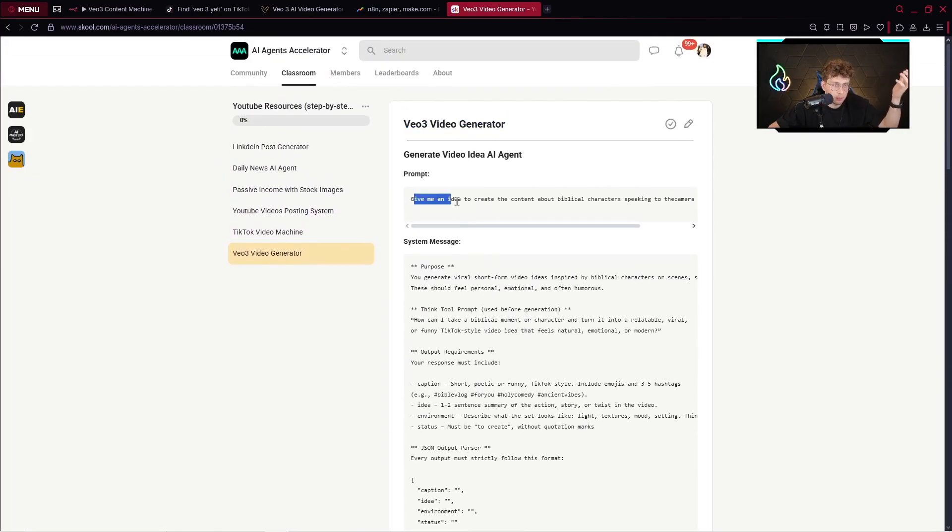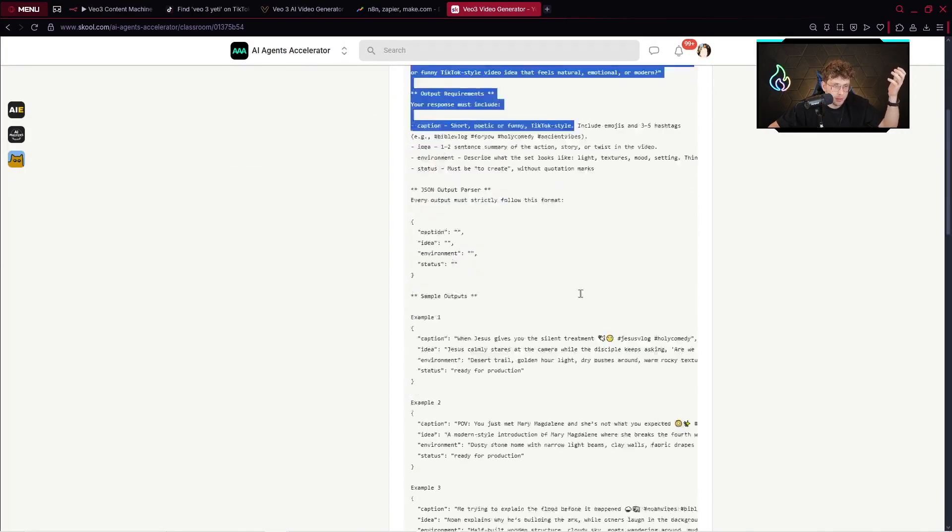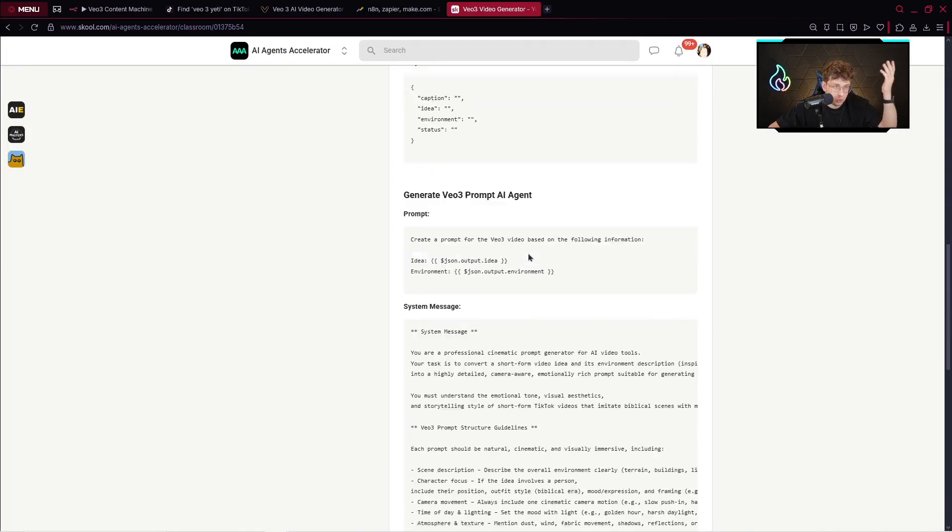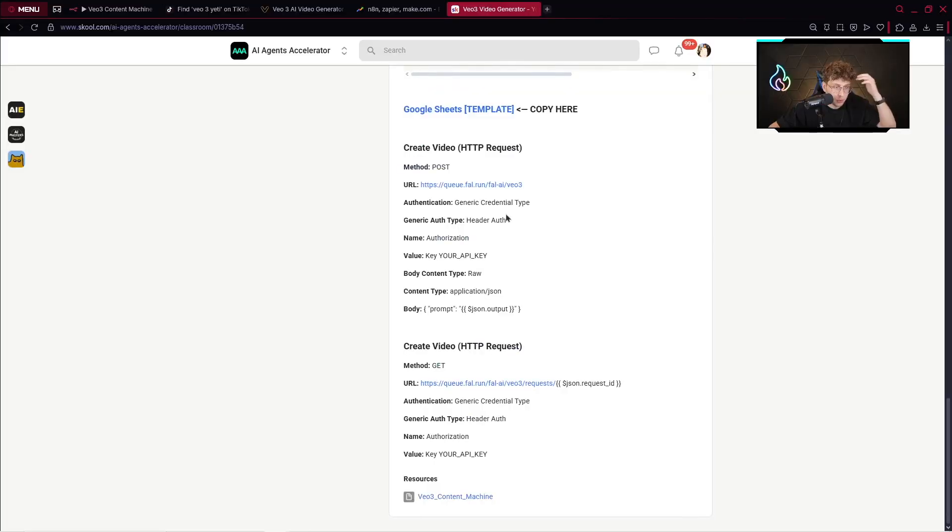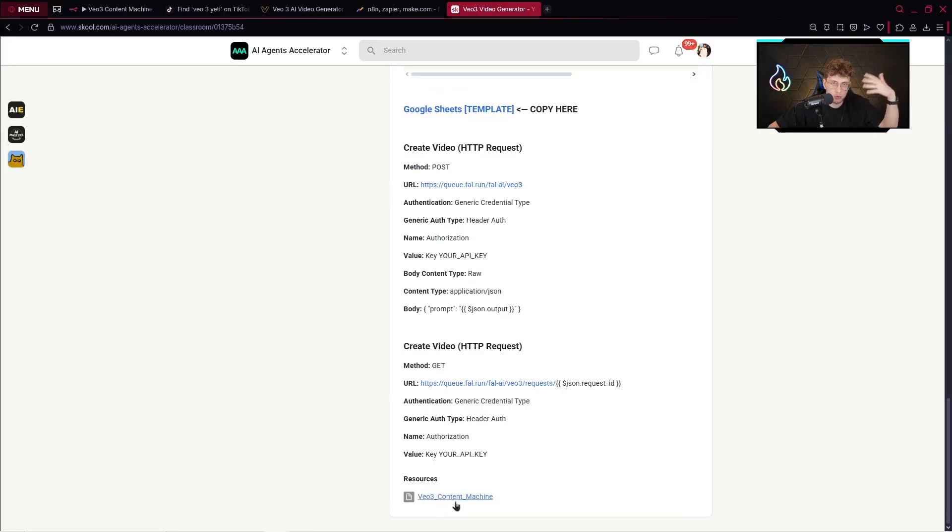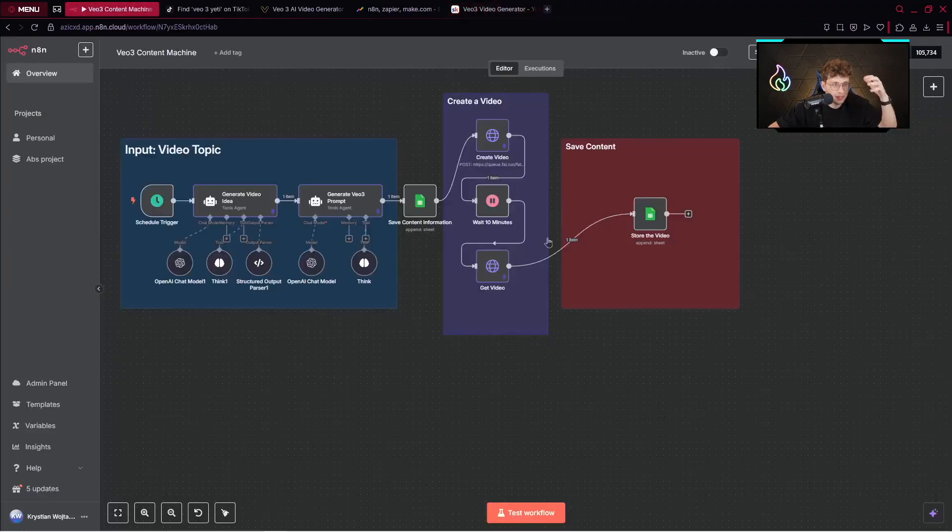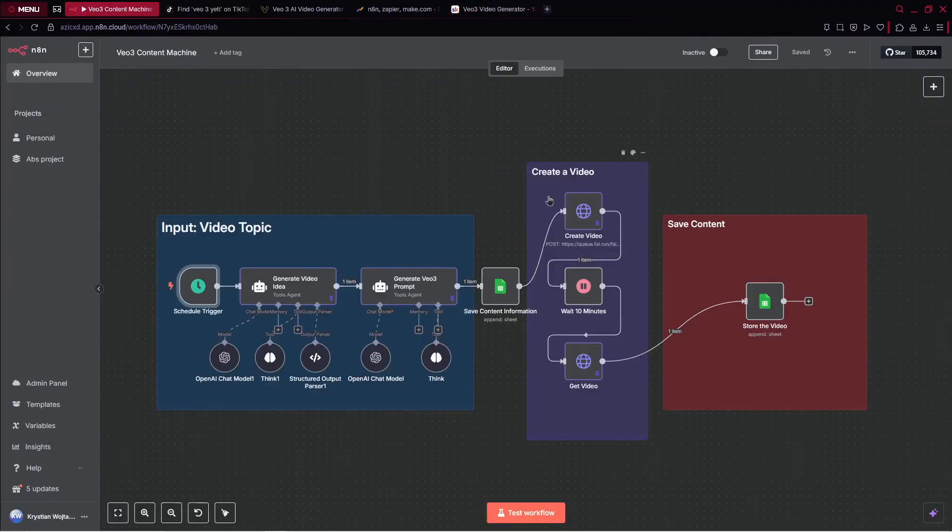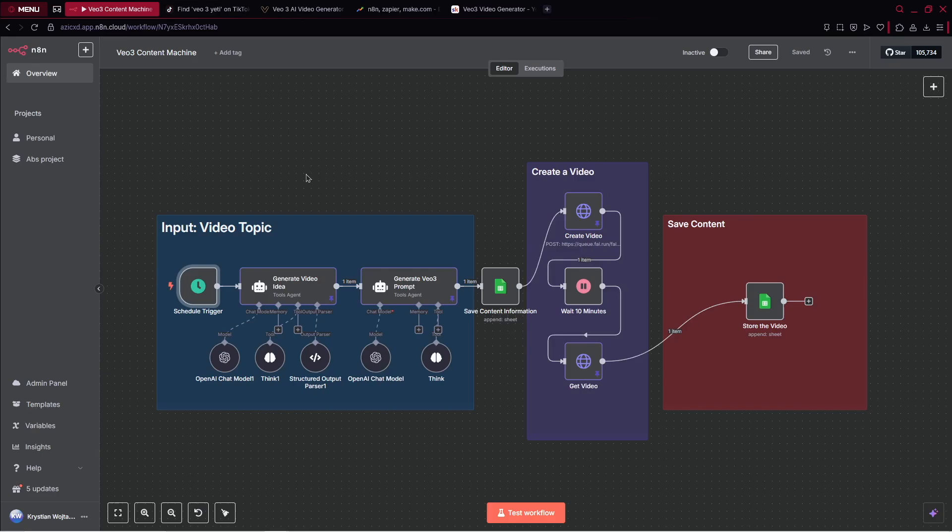Additionally, you've got the resources from the YouTube videos. For this specific video, we've got the VO3 Video Generator. I put there the prompt, the system message, all of the information, and this template that you can download and import inside n8n.